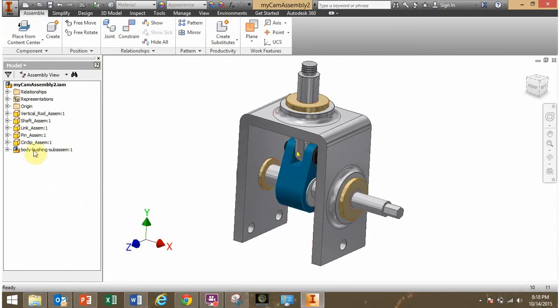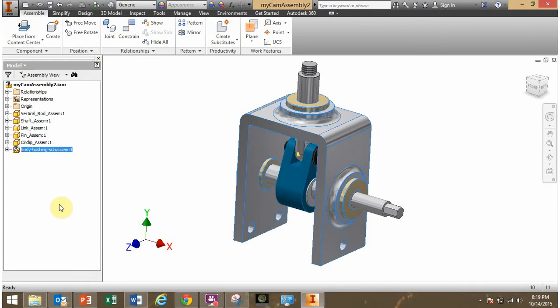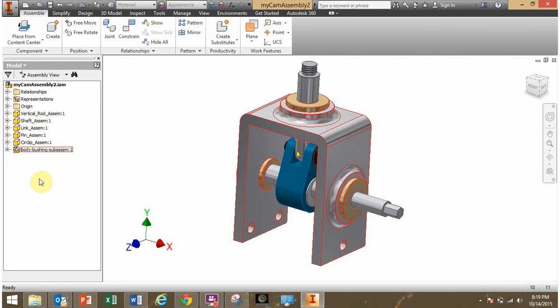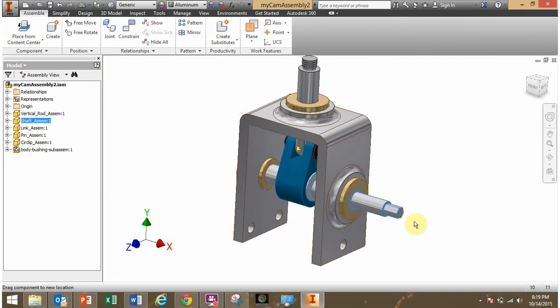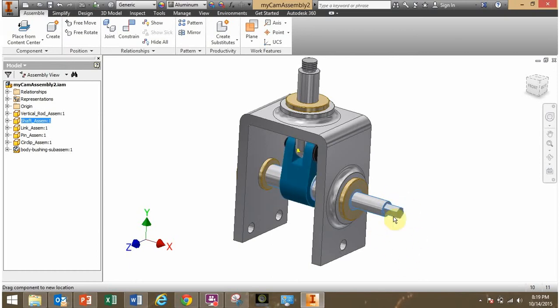I'm going to ground the sub-assembly. So right click on it and click Grounded. And you notice a little thumbtack appeared which says that it's grounded. Now if I grab the shaft, click and hold my cursor down and rotate, it behaves as it did before.